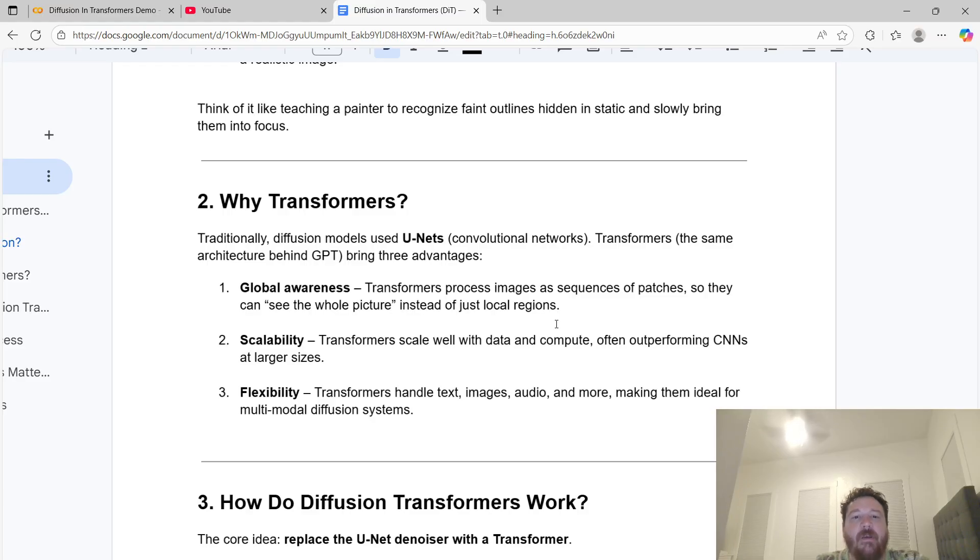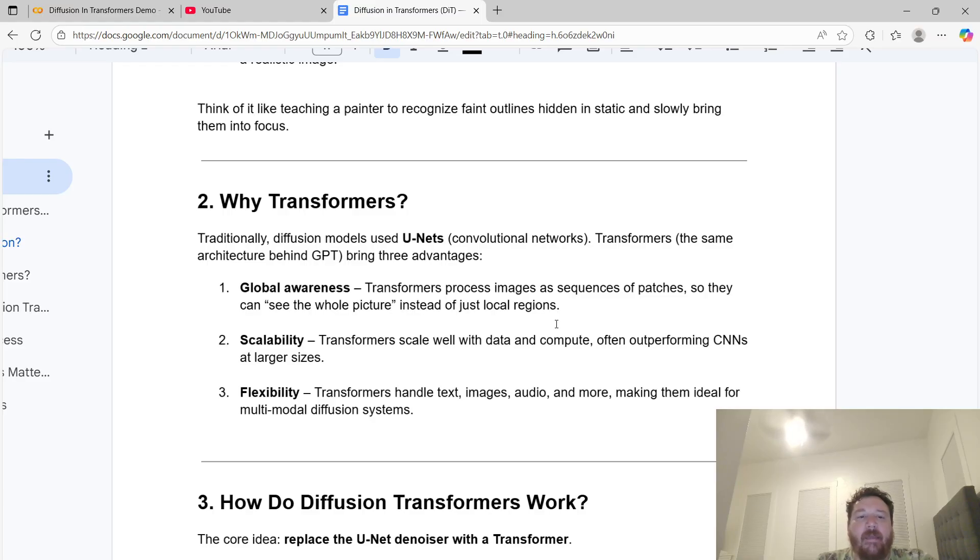But once you dump massive amounts of compute and GPU into the transformer models, they do outperform the typical CNN backbone architecture of diffusion. Three is flexibility. Transformers handle text, images, audio, and more, making them ideal for multi-modal diffusion systems.